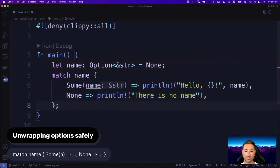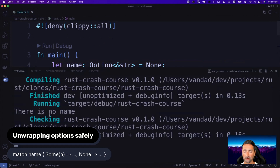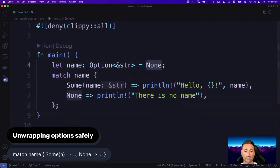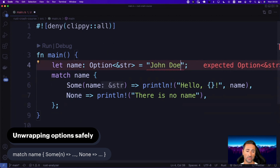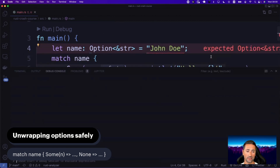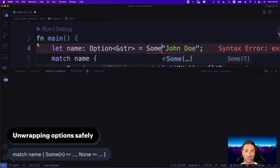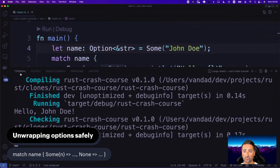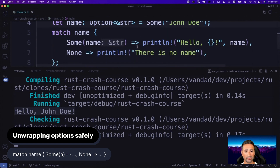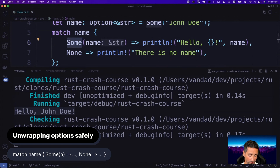Or you could change name to `Some("John Doe")`, and it has to be wrapped in Some. If you place John Doe inside Some, you can see the value of 'hello, John Doe' being printed to the console. This is how you safely unwrap the values of an optional in Rust.